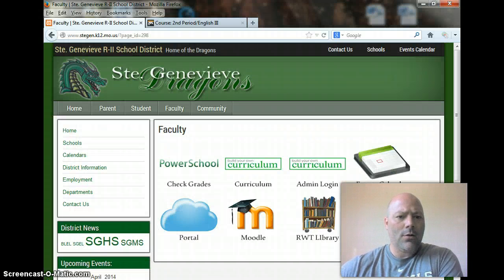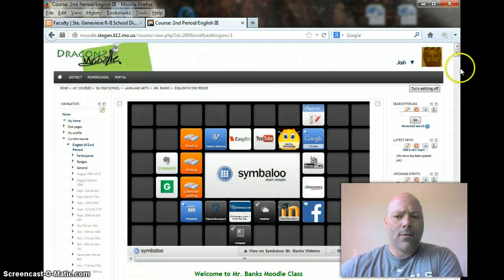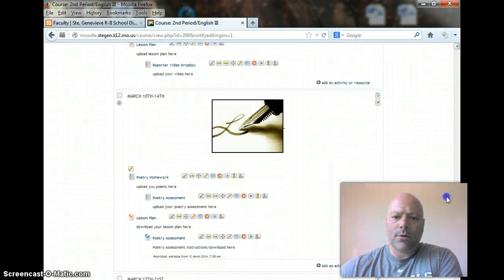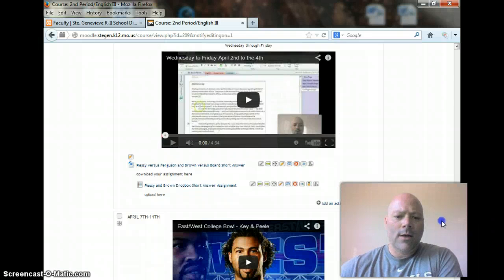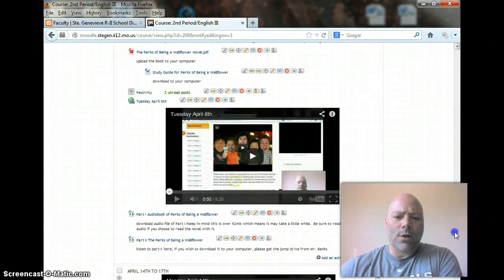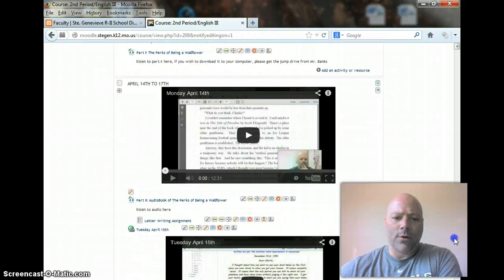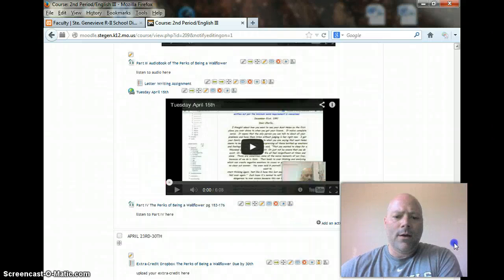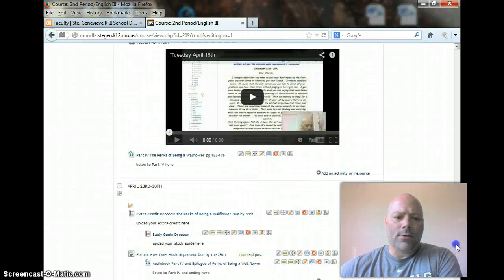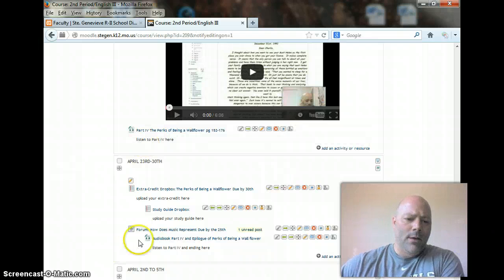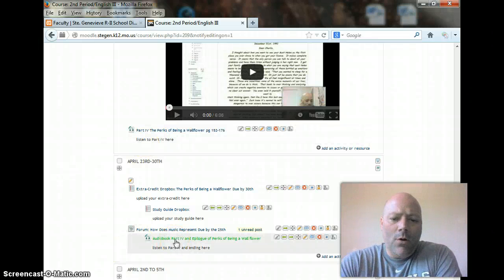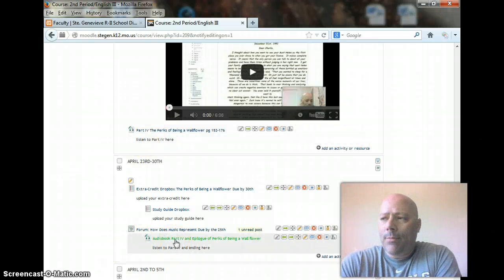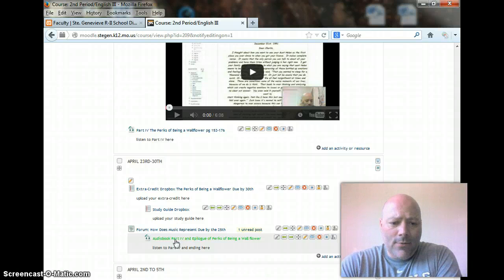Going to our Moodle and going down to the date. Basically what we're doing is we're coming to this week, finishing the story of the Perks of Being a Wallflower. So, book part four and the epilogue of Perks of Being a Wallflower is up.